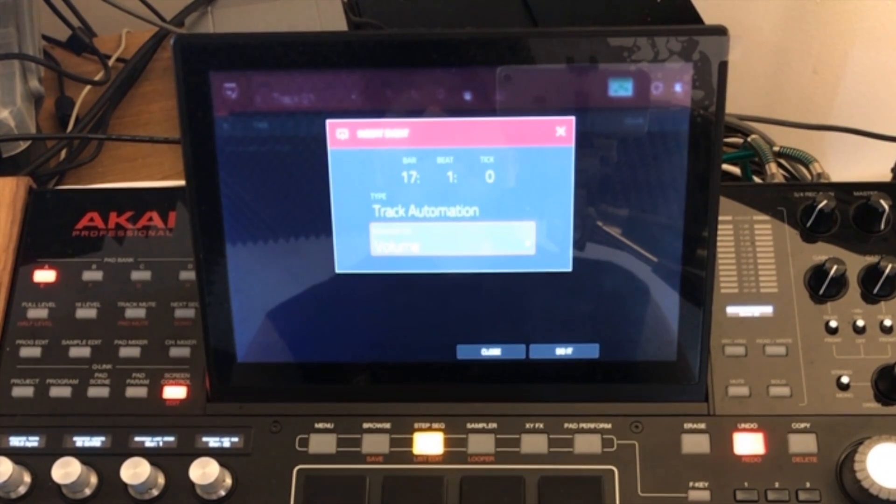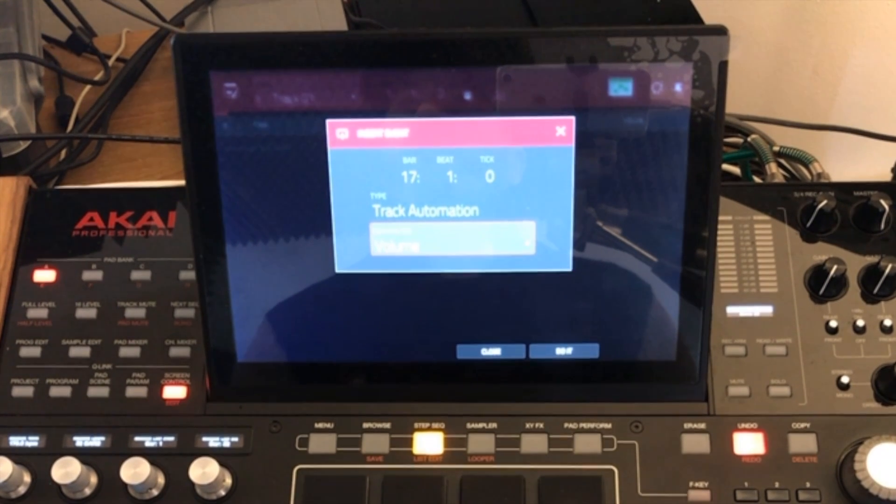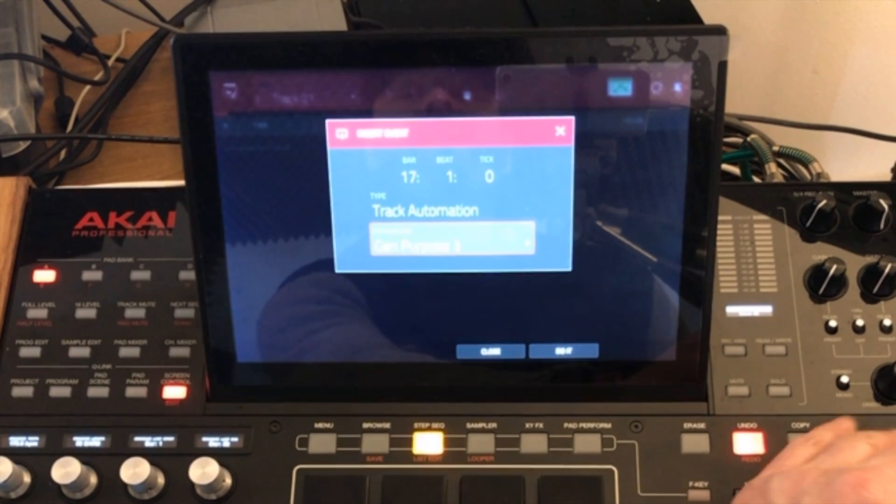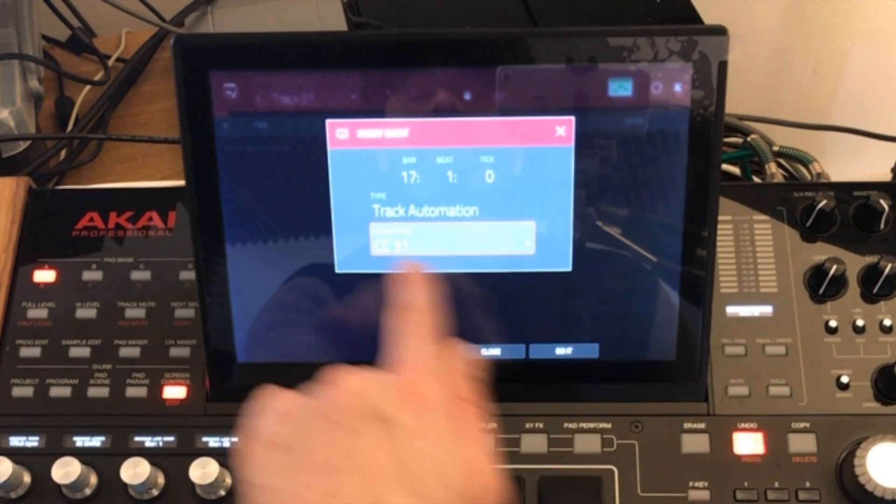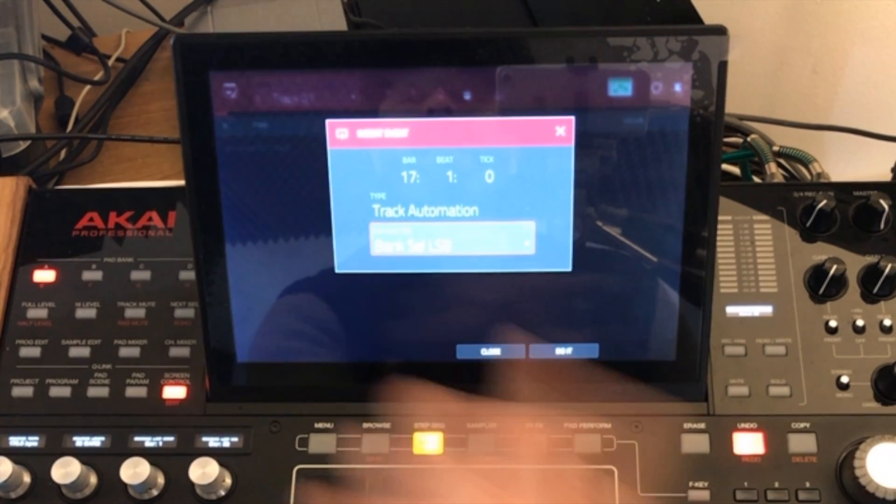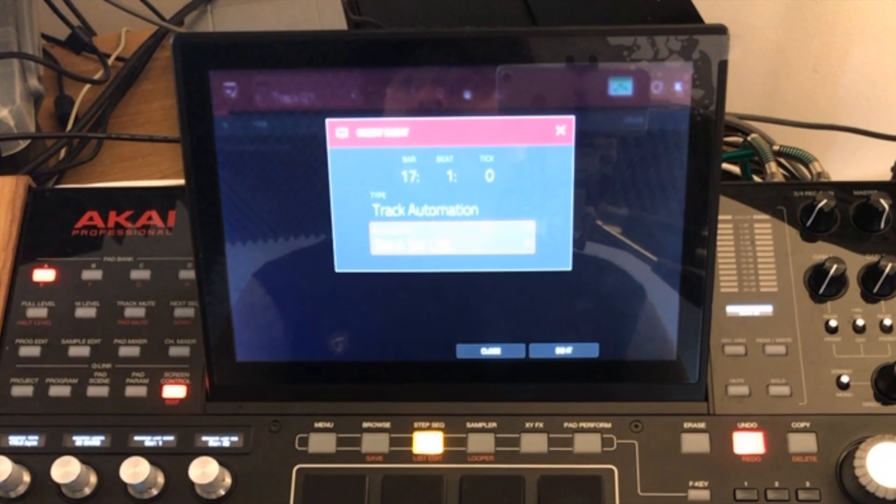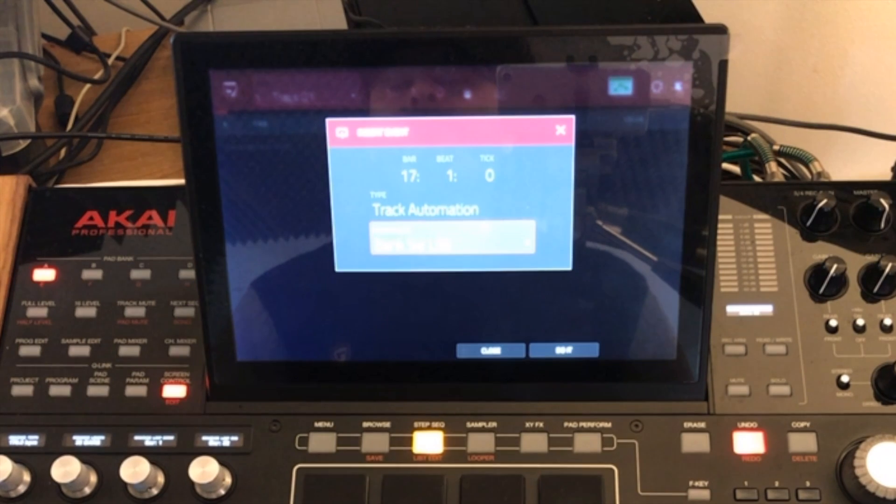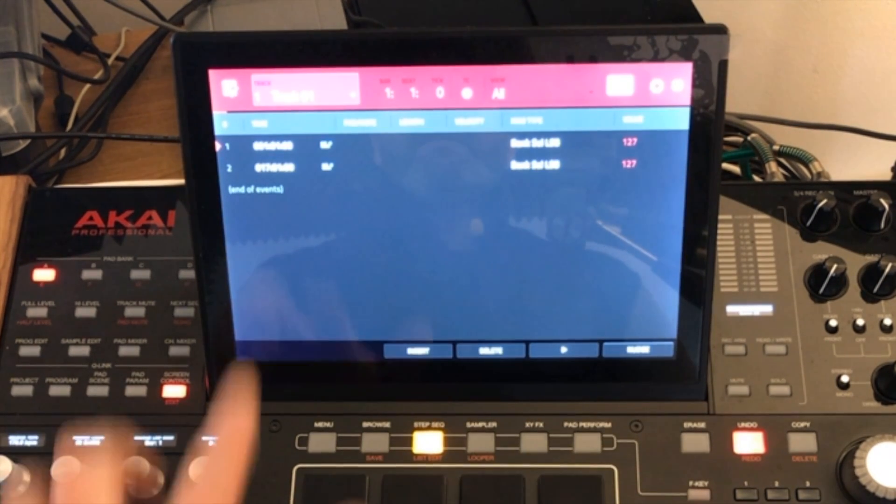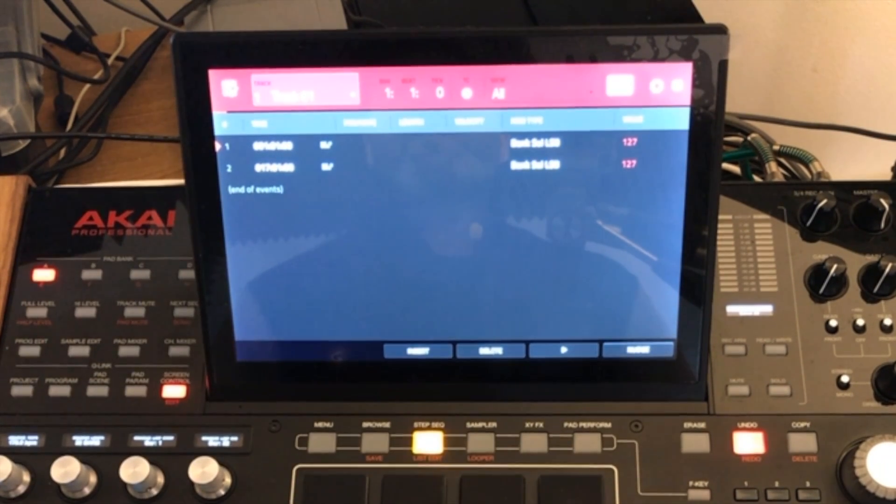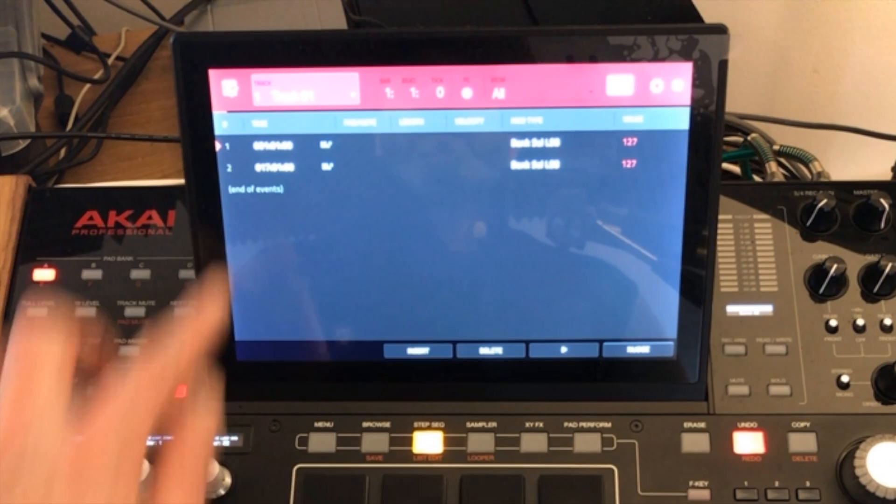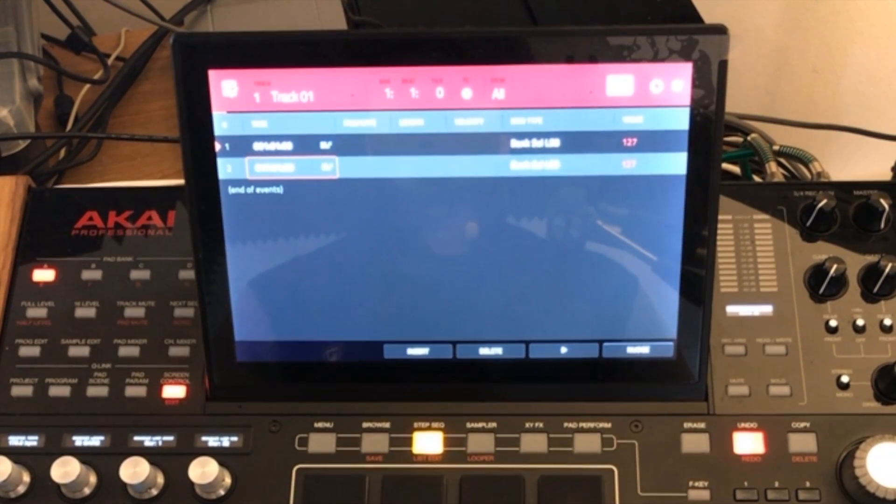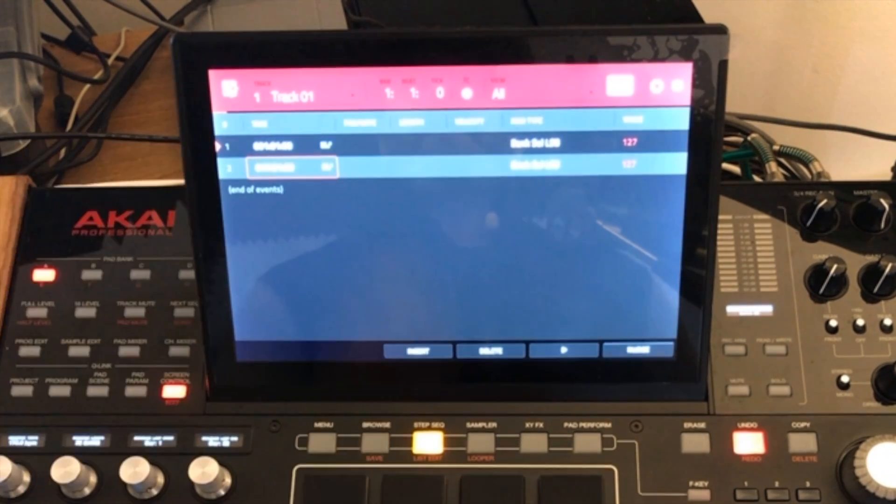So the first thing that we want to send is a bank LSB message. That will choose the bank from the external synth where the program that we want to select resides. So that is CC32. If you scroll up with your data wheel you'll see it goes from CC31 and then it goes to bank select LSB. I do apologize I can't adjust the exposure for you guys to see that but the bottom field there if you've got your MPC open you'll see that CC32 is bank select LSB. If I press do it you'll see that it's now added two of these bank select LSB messages. It's added one at the very first bar and the very first beat and the very first tick and it's added the same message type at bar 17 and I'll talk to you about that in a minute.